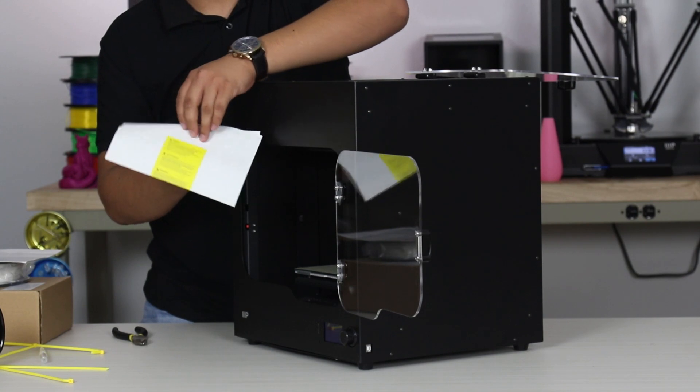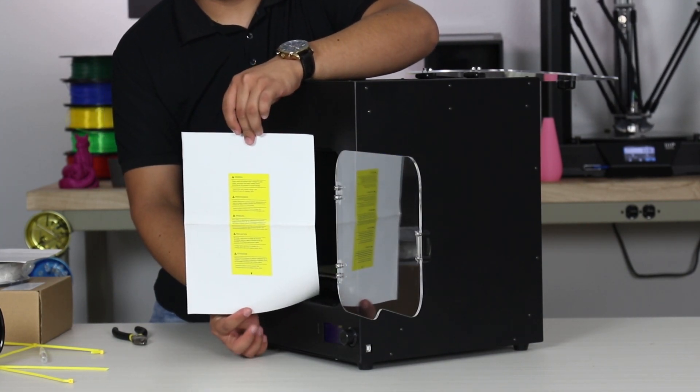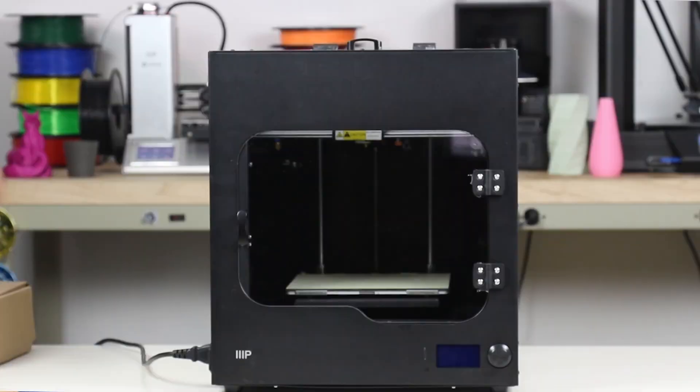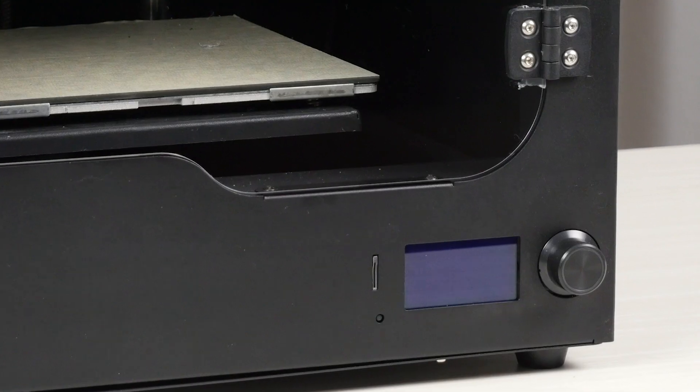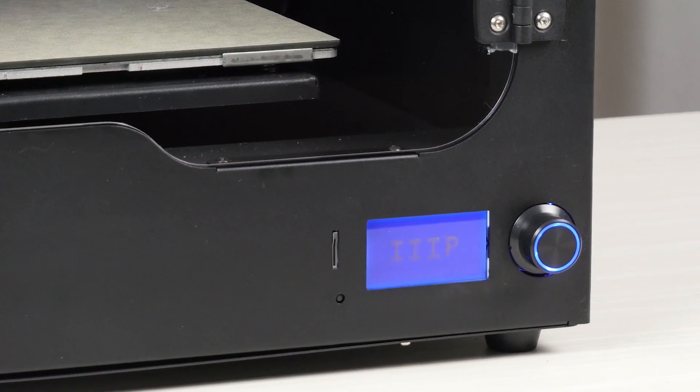Please be sure to read and review the included voltage warning label and ensure that your printer is set to your local voltage. Take the power supply from the accessory box we set aside earlier and plug in the printer.